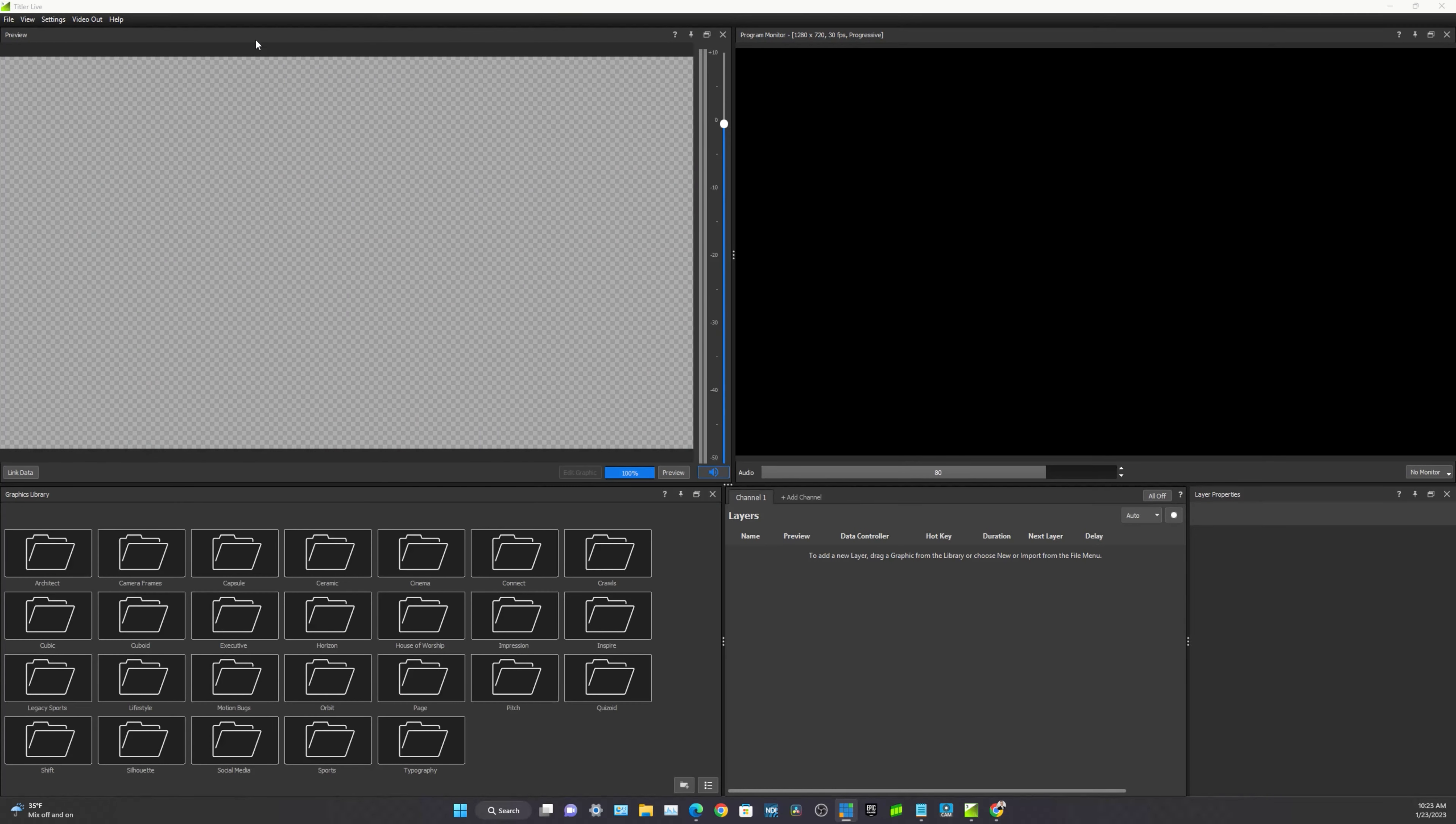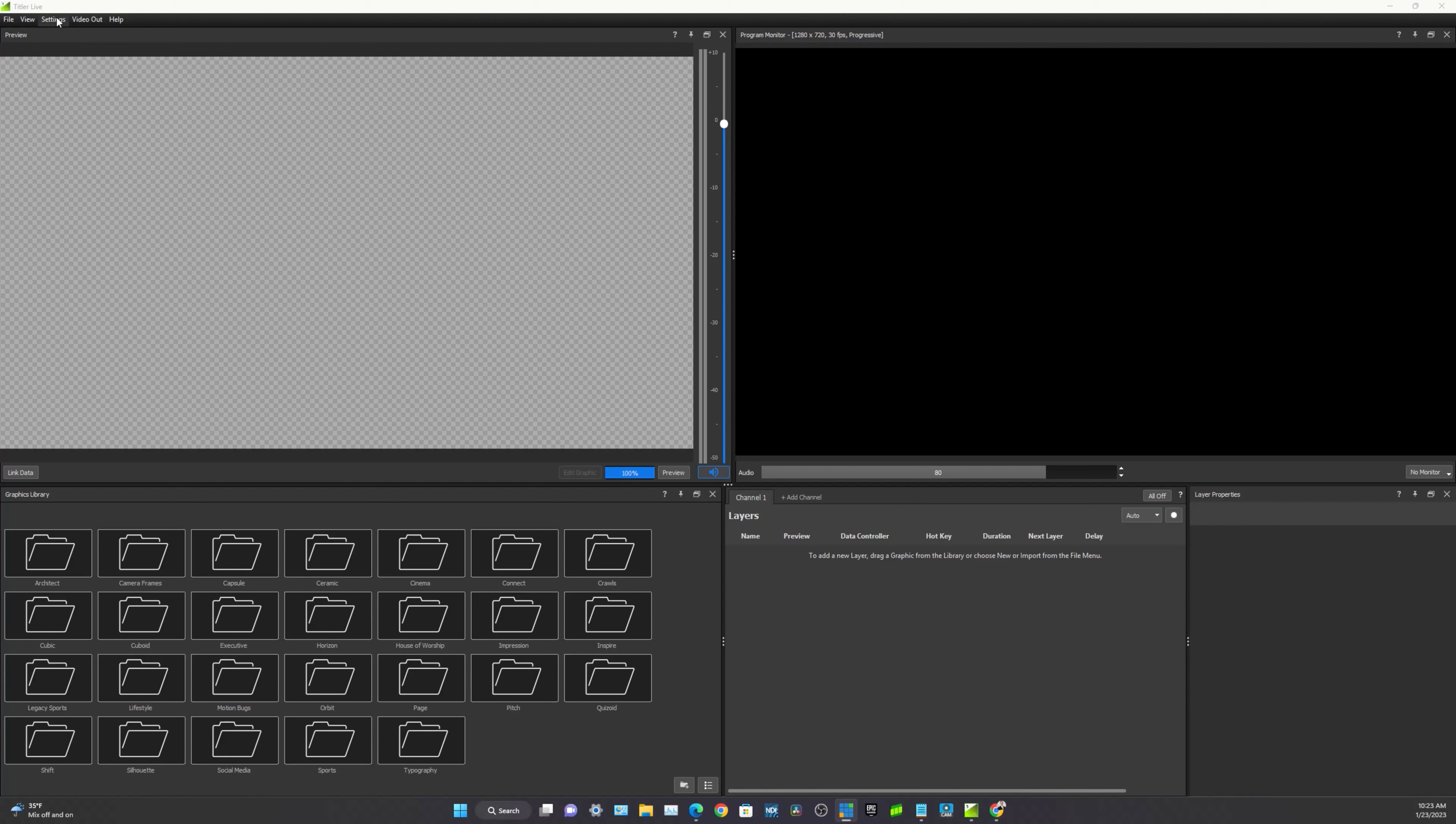So here is NewBlueFX Titler Live and what we're going to do is create our first project and add a ready made graphic. And we'll build off of this by editing the graphics in our next video, controlling everything with a stream deck in the upcoming video, and then integrating control and data integration into Google Sheets and displaying social media comments. So this is going to be really fun.